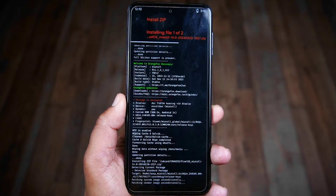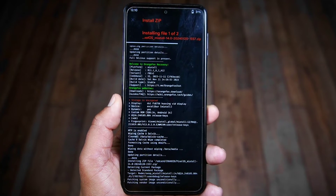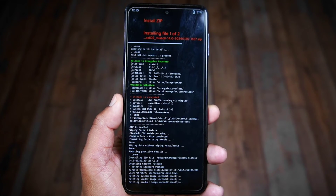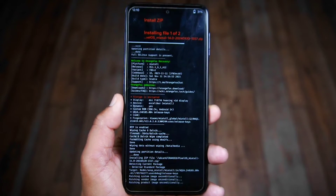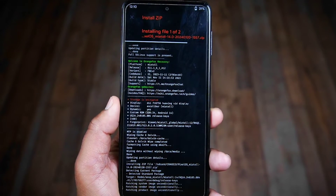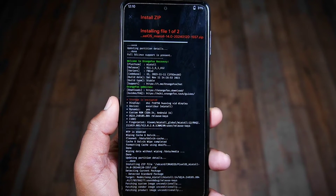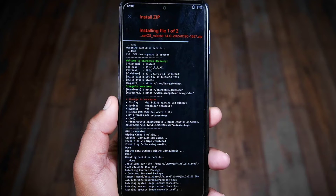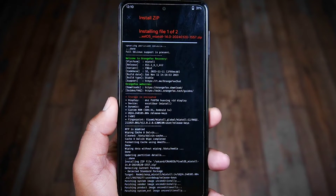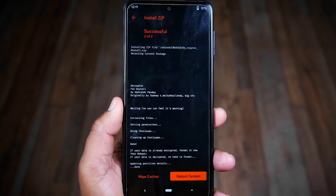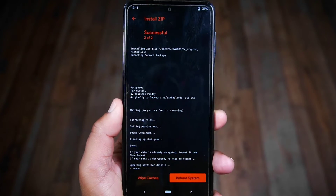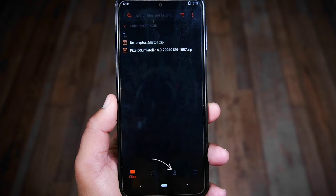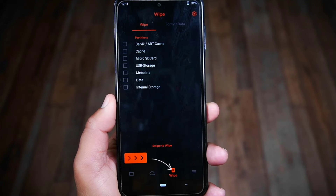This installation process will take about 5 to 10 minutes maximum, so I'll fast forward this process. As you can see, the installation is completed. Now we need to go back and then go to the Wipe section one last time.